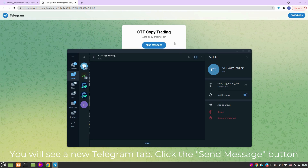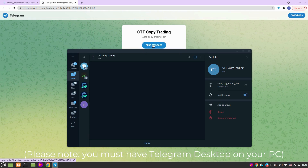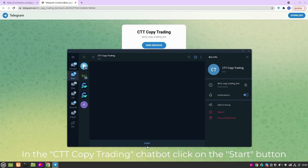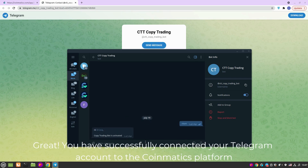You will see a new Telegram tab. Click the Send Message button. Please note, you must have Telegram desktop on your personal computer. In the Copy Trading chatbot, click on the Start button. Great! You have successfully connected your Telegram account to the Coinmatics platform.